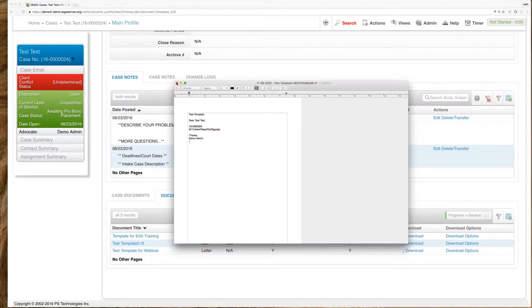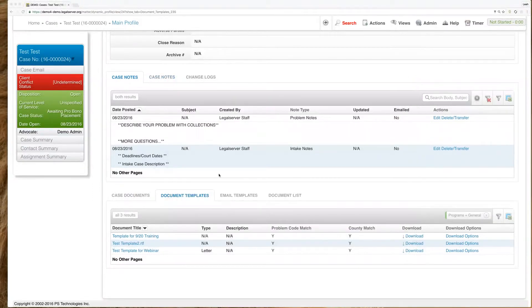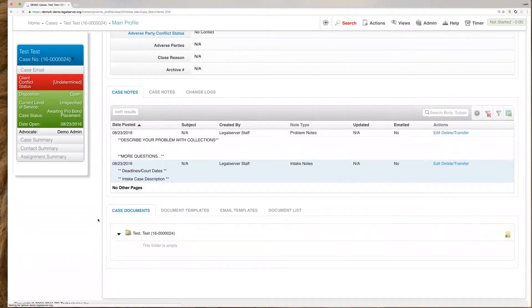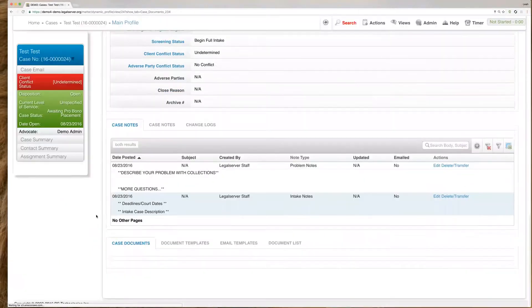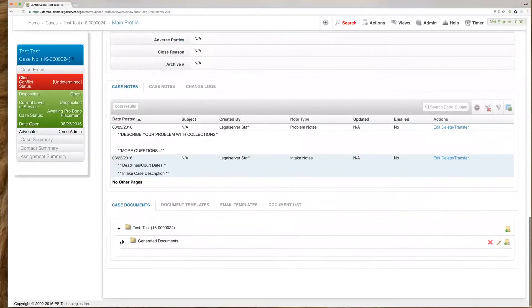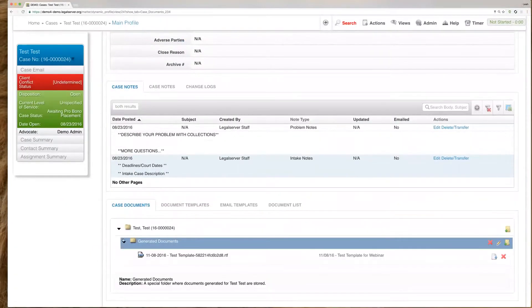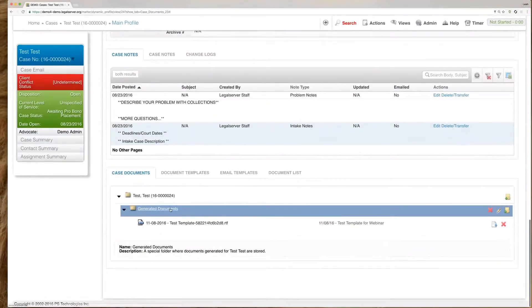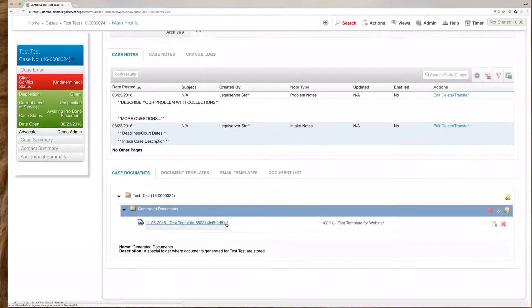The other thing that will happen when you download this template is it will also automatically add it as a case document. So if we refresh here, we'll see under generated documents, which is the folder that's created for templates, we'll see that test template here.